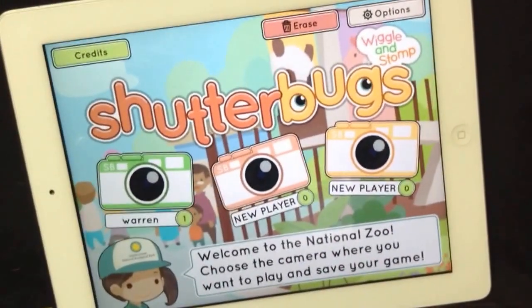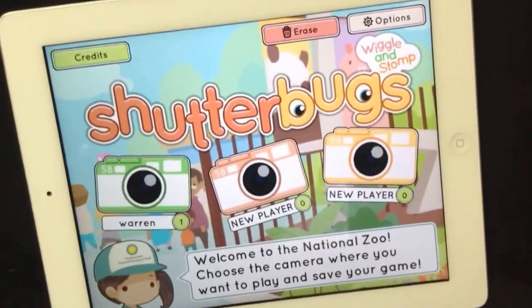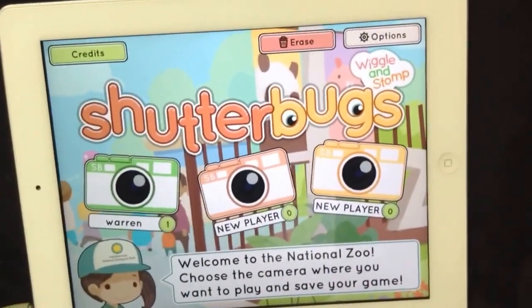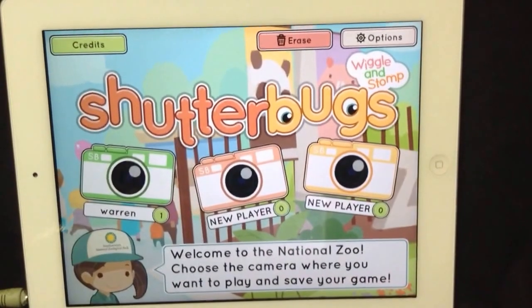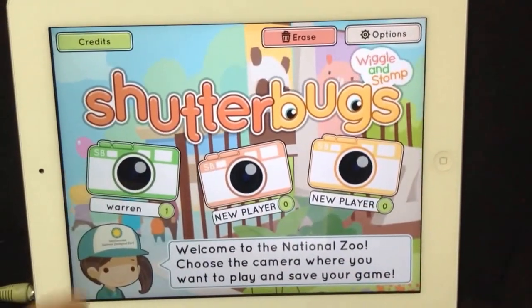Welcome to the National Zoo! Choose the camera where you want to play and save your game.